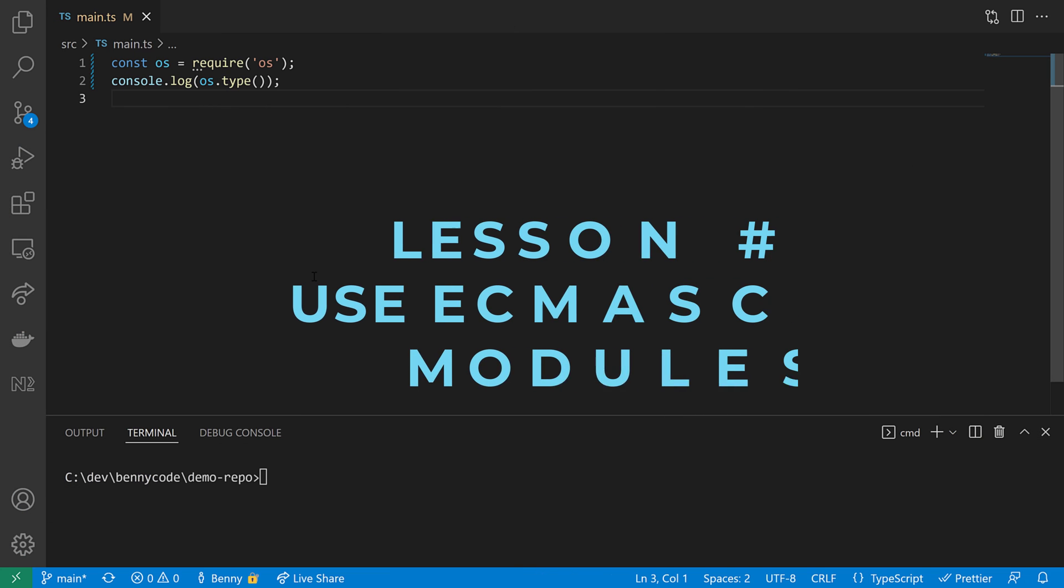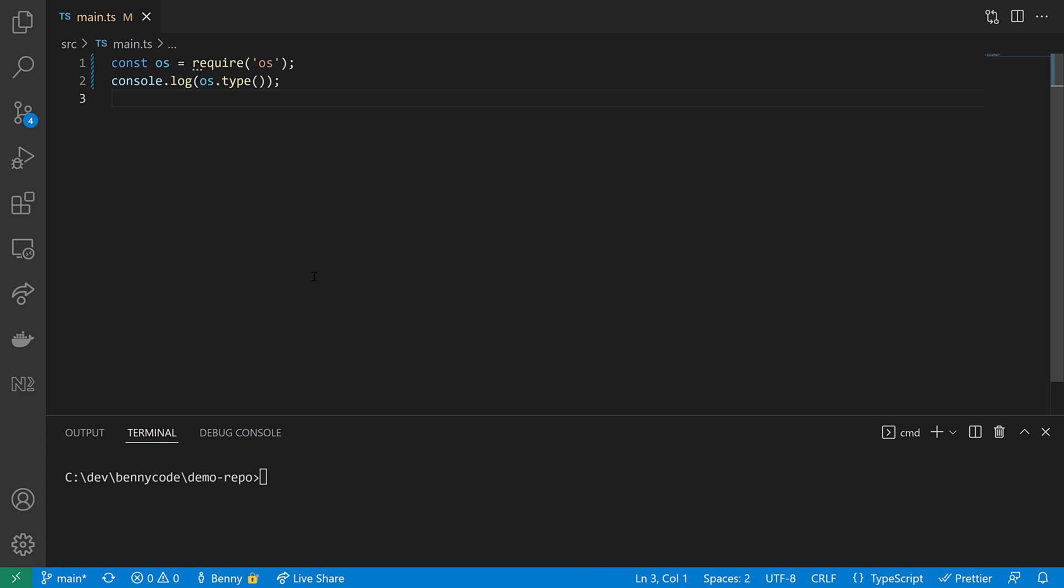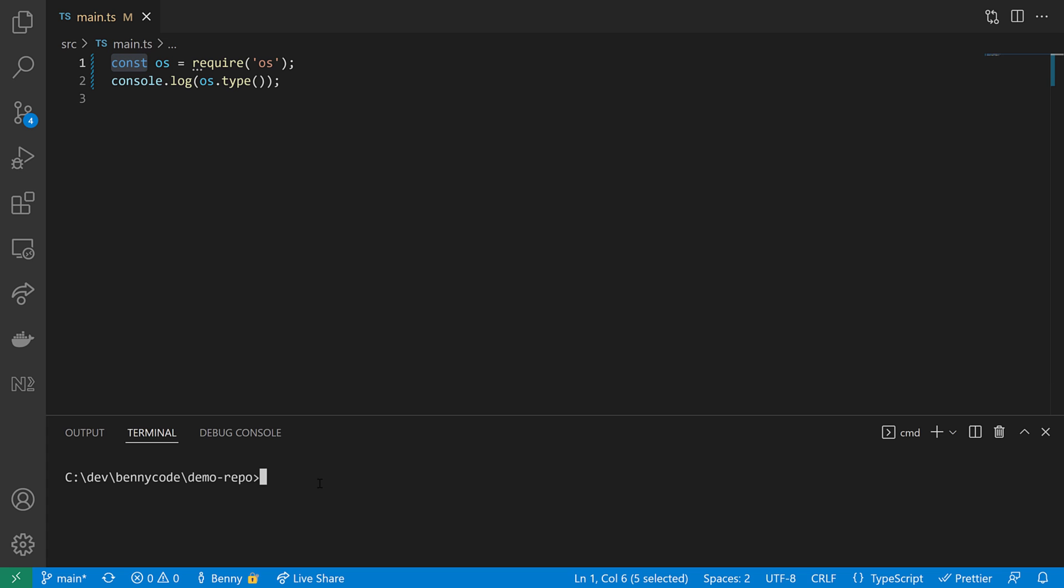The fifth and final lesson is to use ECMAScript modules and the ECMAScript module syntax. Here I have a common JS syntax. I'm using the require statement in combination with const. And when we execute this code here, we will get to see my operating system type, which is Windows. Yeah, we see here Windows. I'm quite a unicorn among all the web developers and TypeScript developers. But in general, the function call worked okay. No problem here. However, because I'm using the common JS syntax with require, TypeScript cannot help me with the type system.